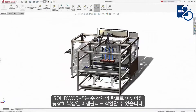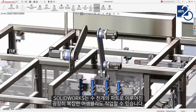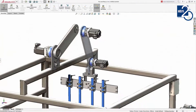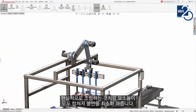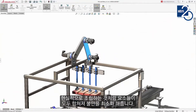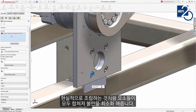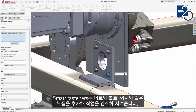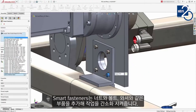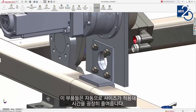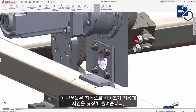SolidWorks takes care of even the most complex assemblies containing many thousands of parts. Components can be snapped together with a minimum of fuss, while mimicking real-life behavior. Smart fasteners streamline the addition of hardware such as nuts, bolts, and washers. These automatically resize based on standards to fit the application.